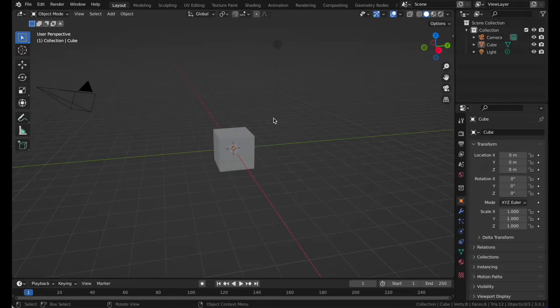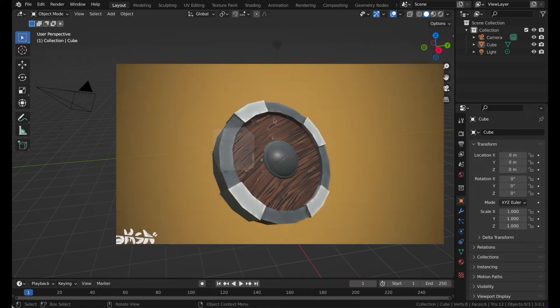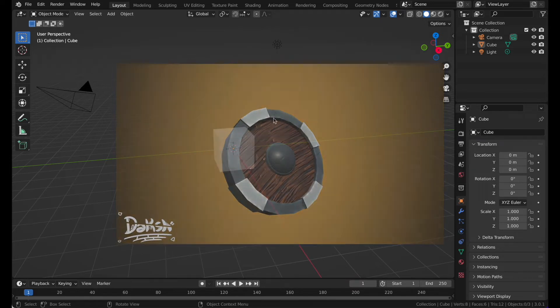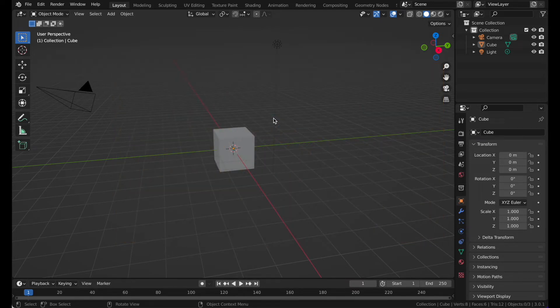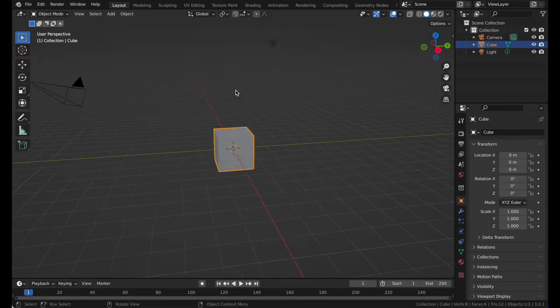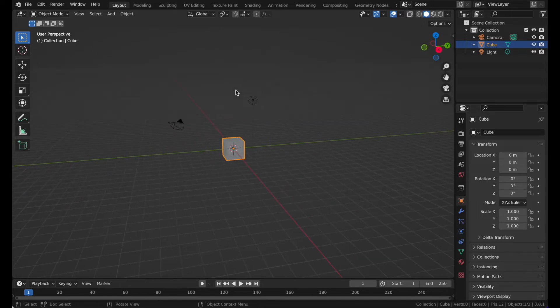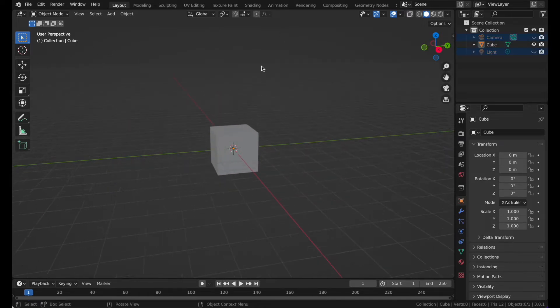Hello everyone and welcome back to my channel. Today we will be making a low poly stylized shield. This is probably the first time we are making anything stylized on my channel, so let's get started.